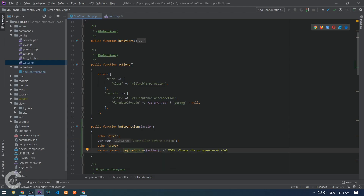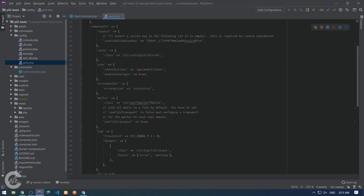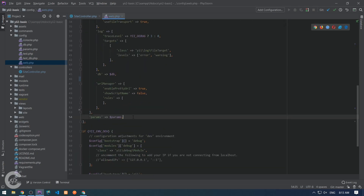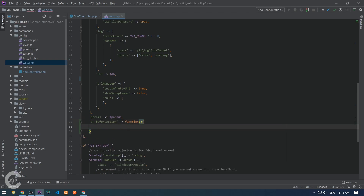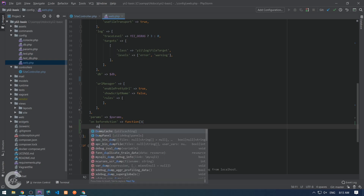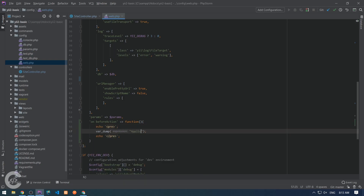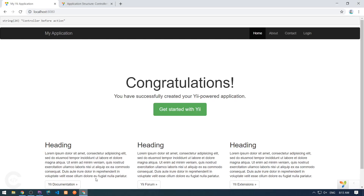Before the beforeAction is called on the controller, the application calls application beforeAction. So let's go to web.php and now attach an event listener on the application which listens on beforeAction. On beforeAction I can dump something here — 'Application before action'.